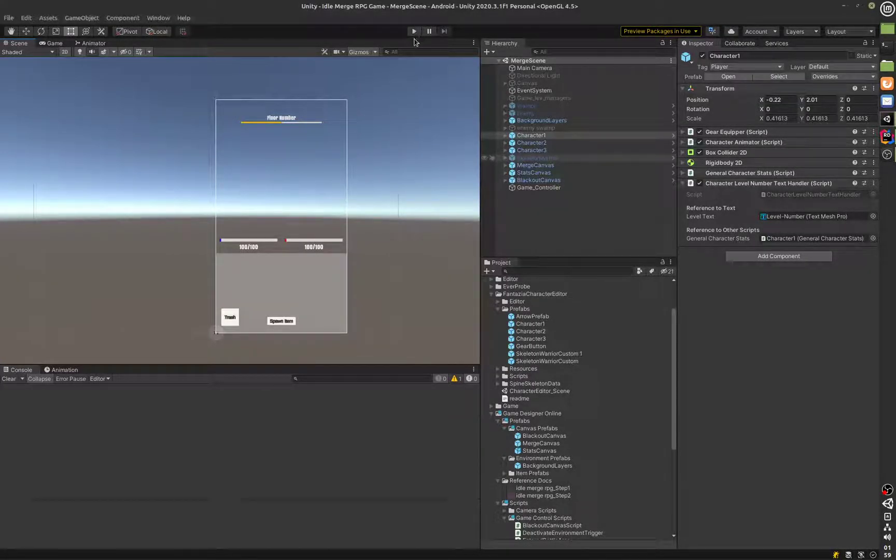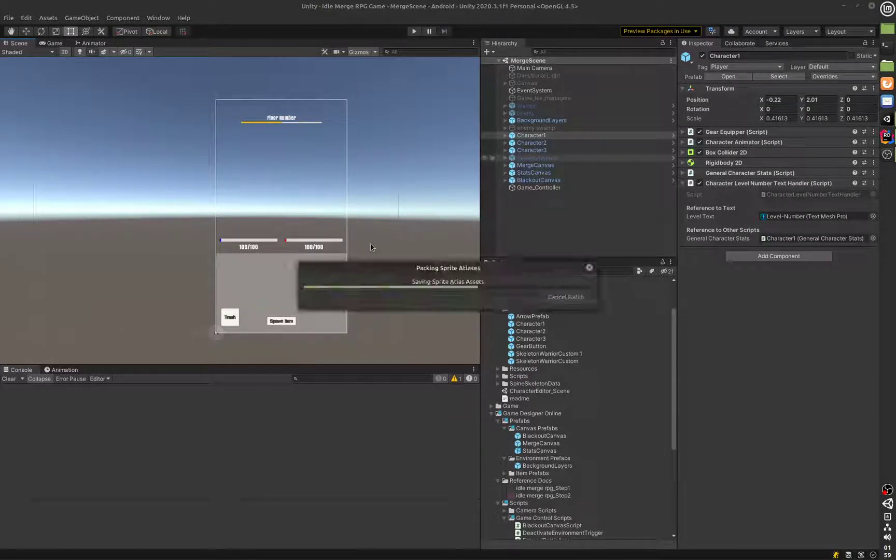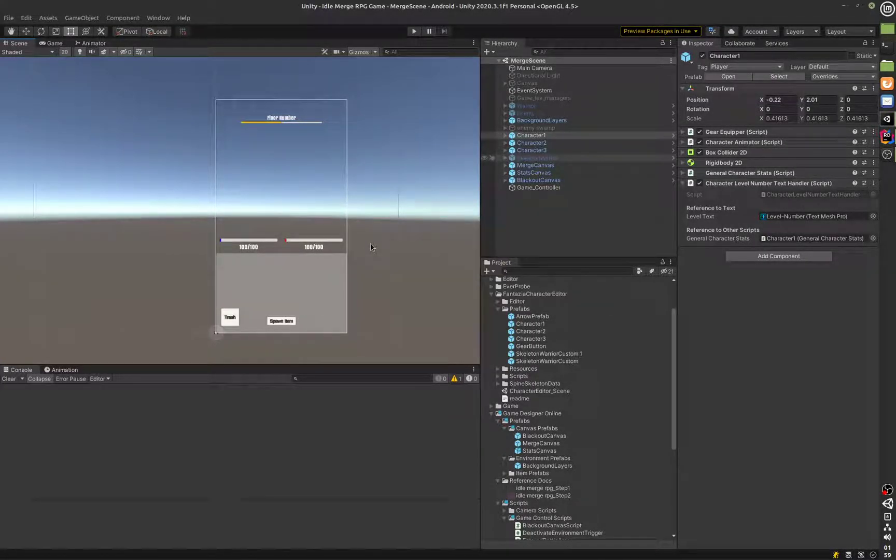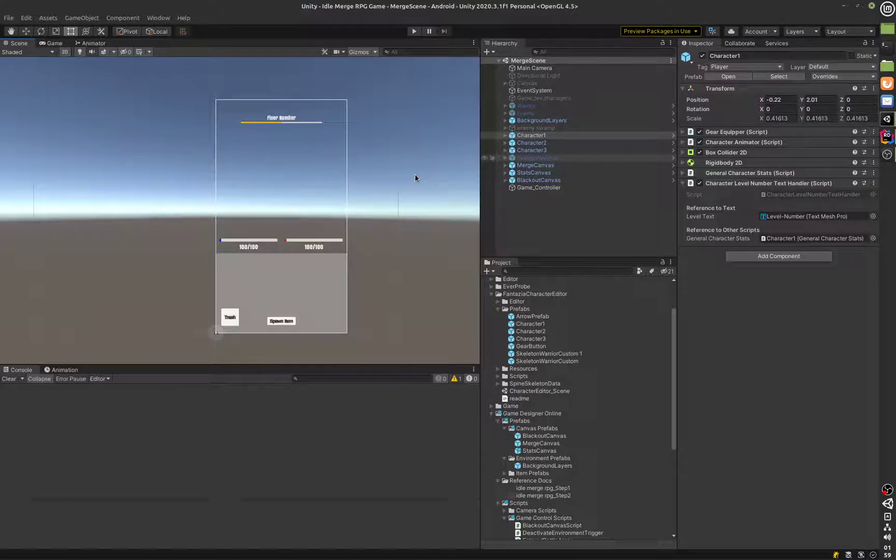Hello, thank you for viewing this video. In this video I'm going to go over the source code for the idle game that we were making.